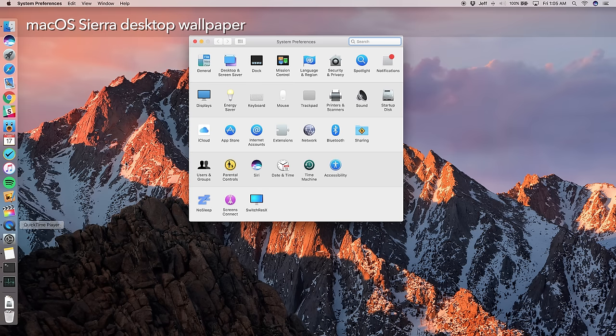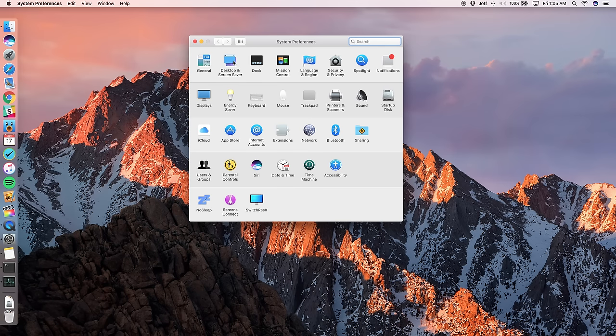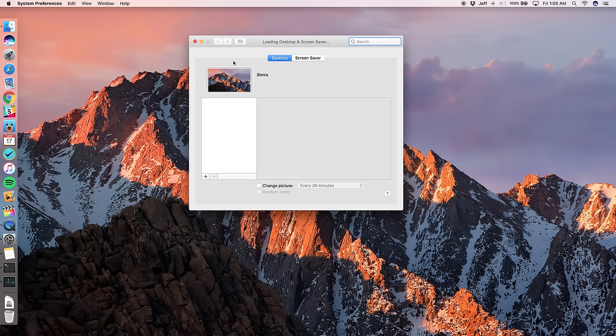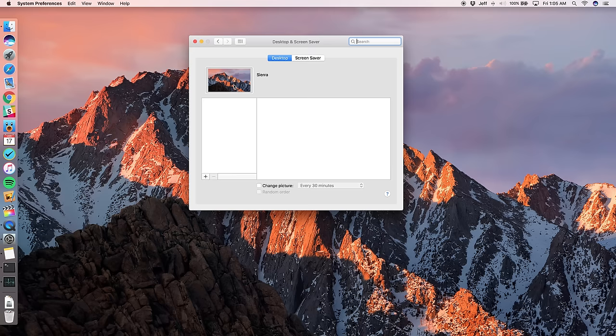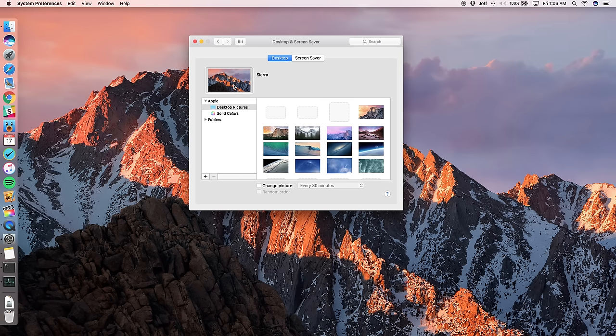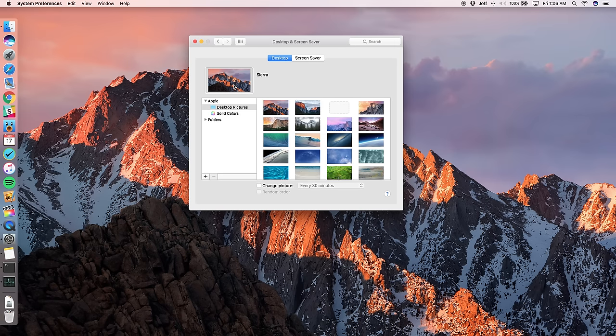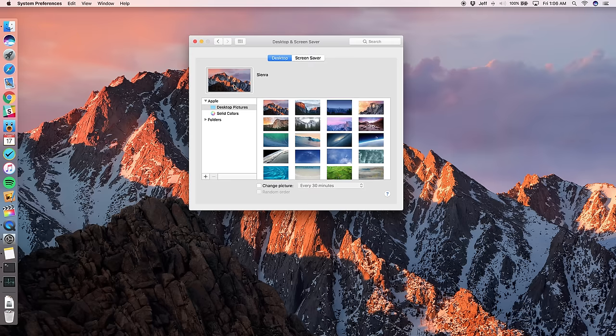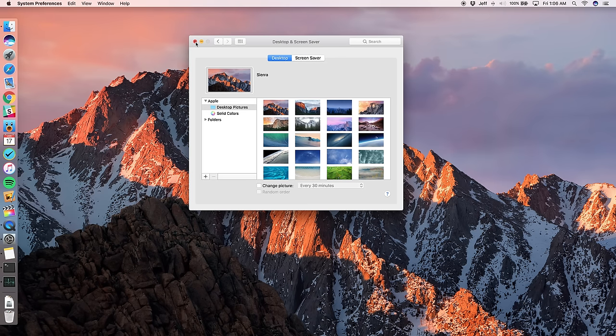And you can find that if you go into system preferences and you click desktop and screen saver, you're going to see the Sierra wallpaper just like that. So you can select that. If it isn't already selected, you can do so to get the latest and greatest wallpaper for macOS Sierra.